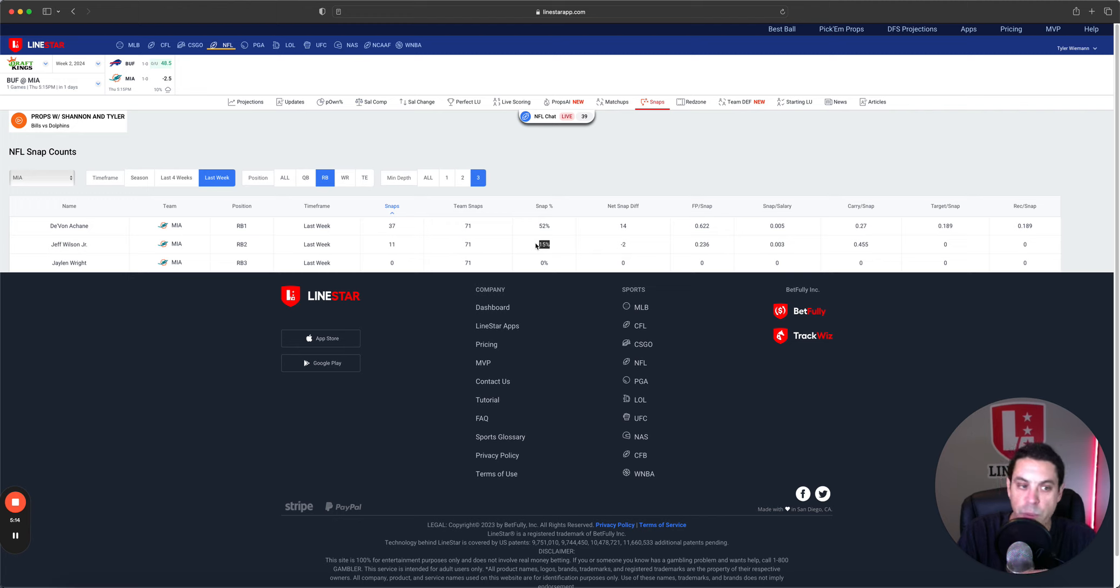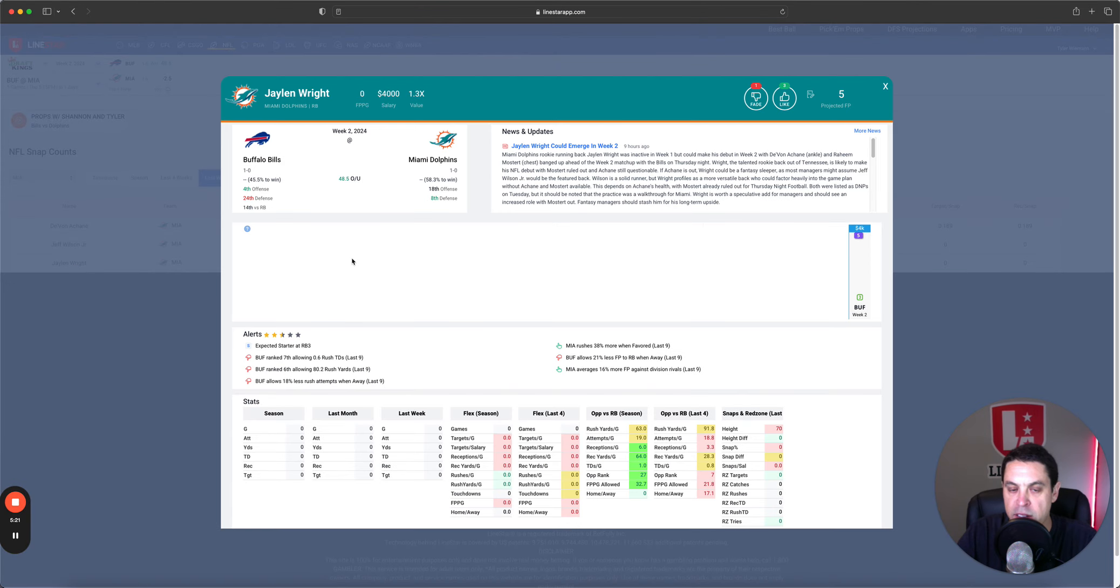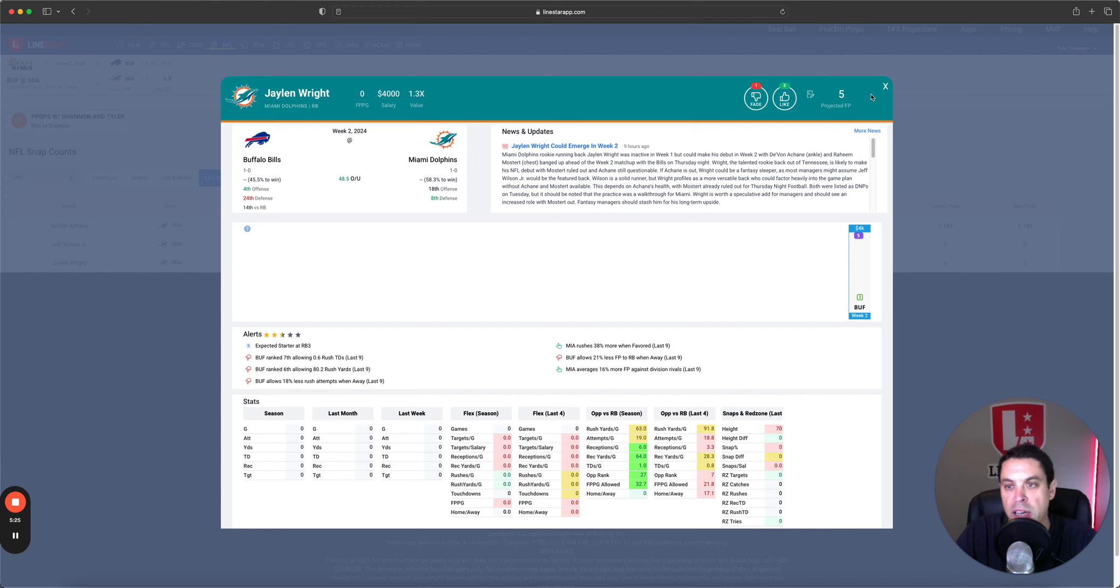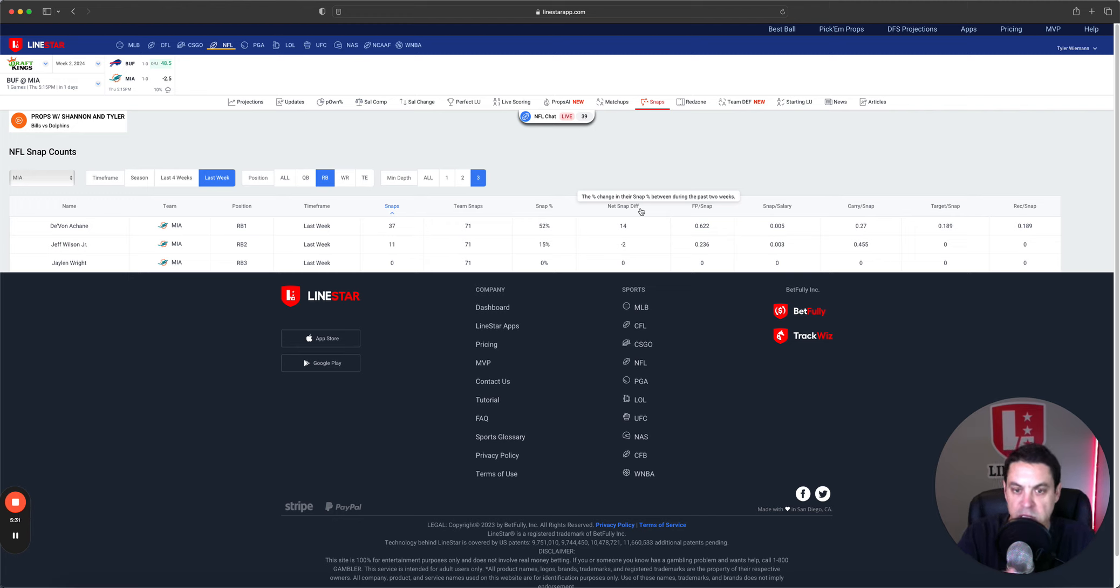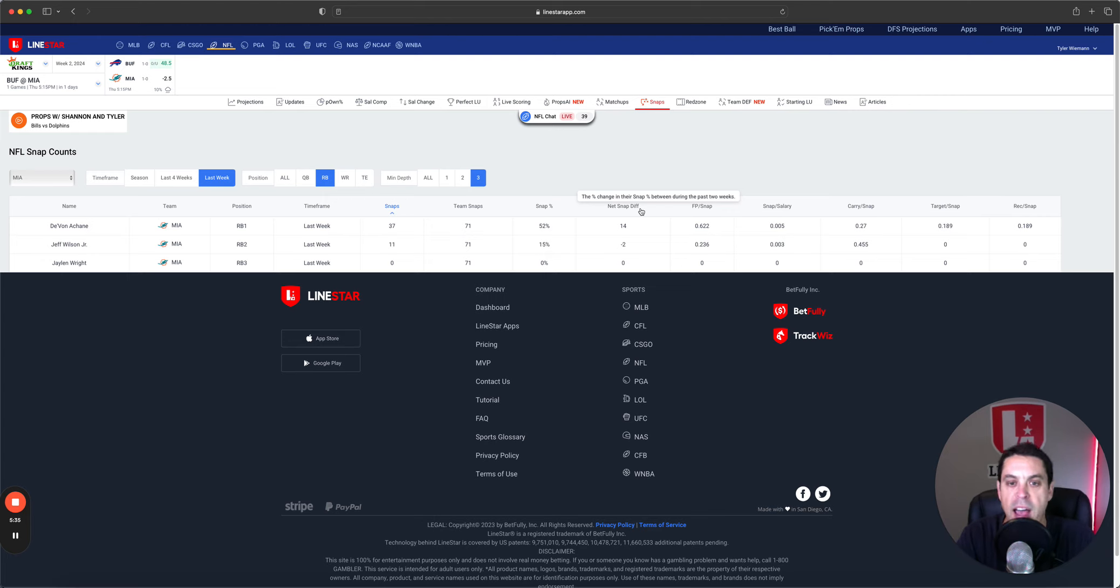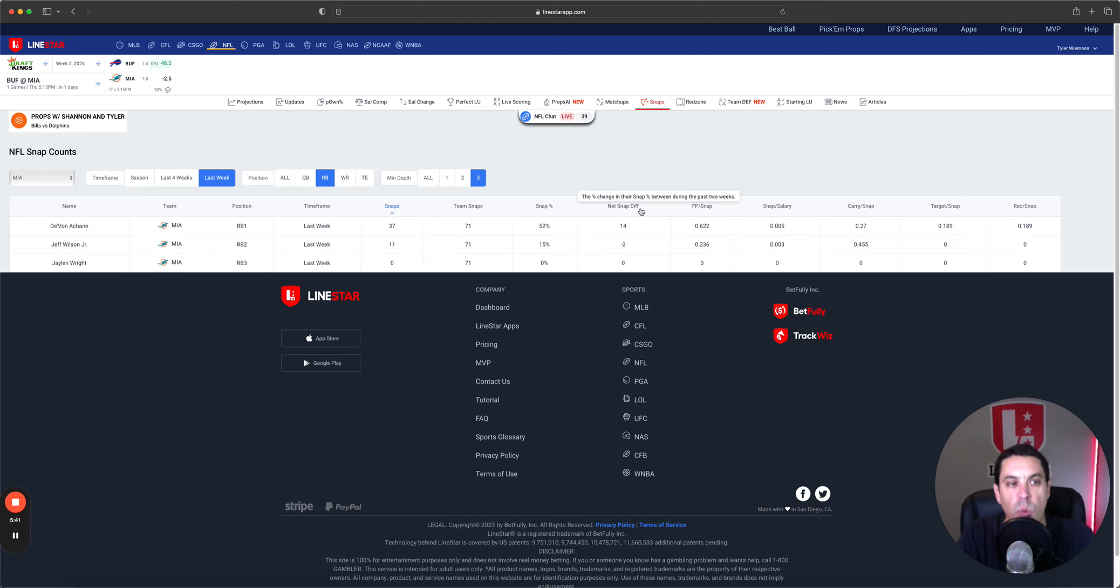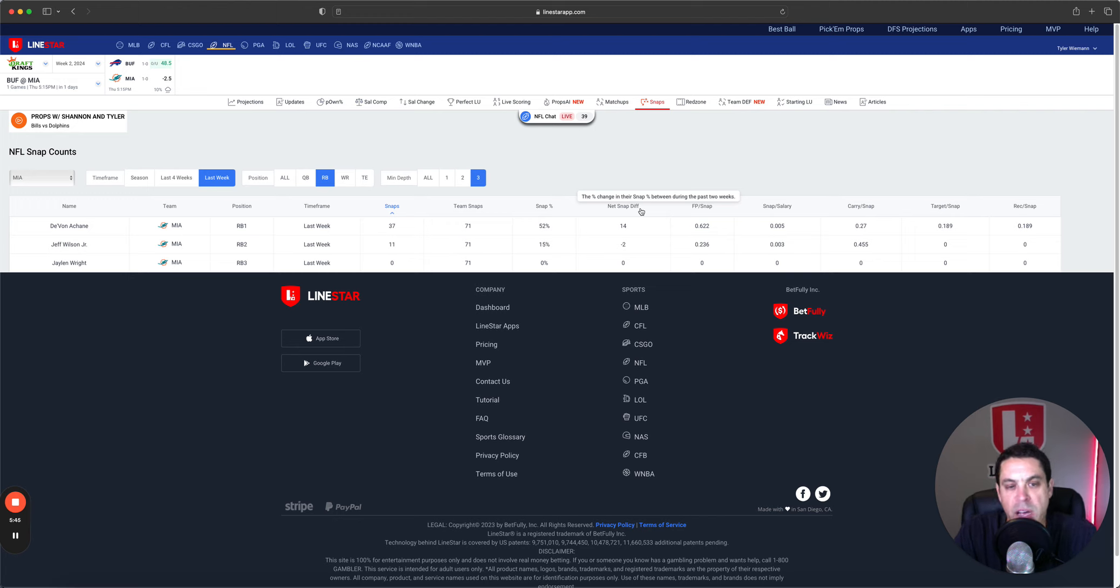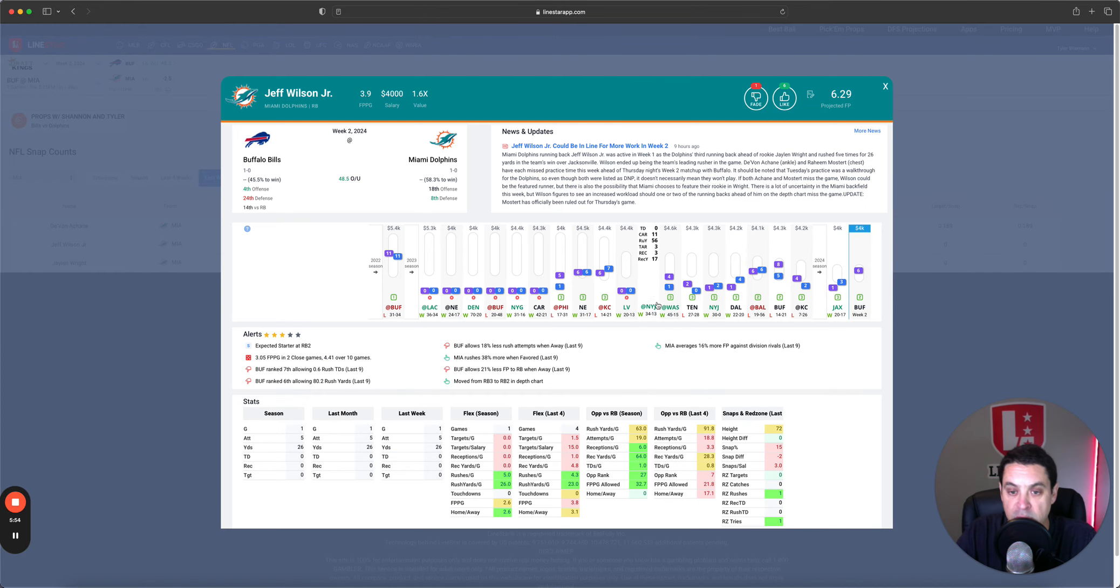However, he is questionable, he's a game time decision which opens the door for Jalen Wright. Jalen Wright is a 4.3 forty guy coming out of college, has big time upside, looked good in preseason. I think if Achan's out, Wilson's likely the number one, probably 55 maybe 60% of the snaps, but Wright will be there for like 40% and he's the one that will likely have the higher upside just because he has more speed, more game breaking ability.